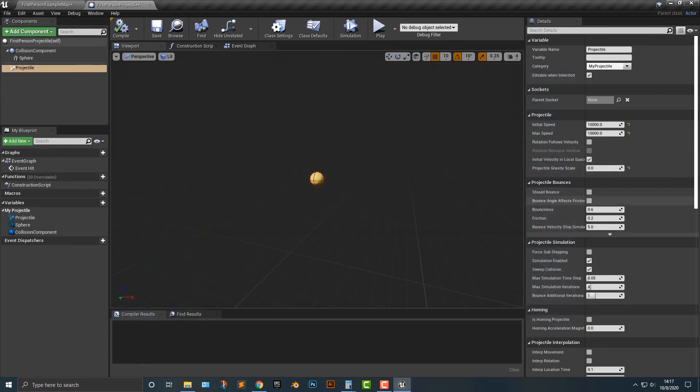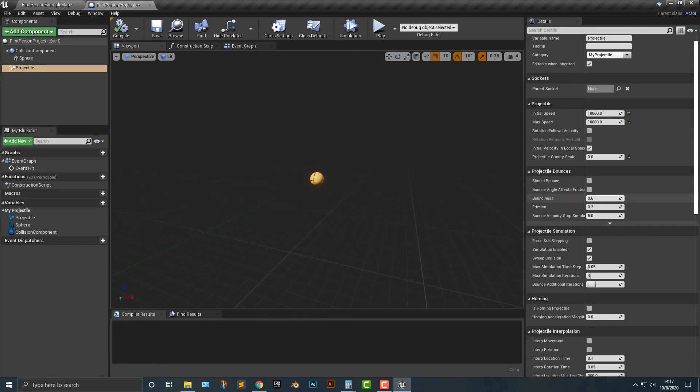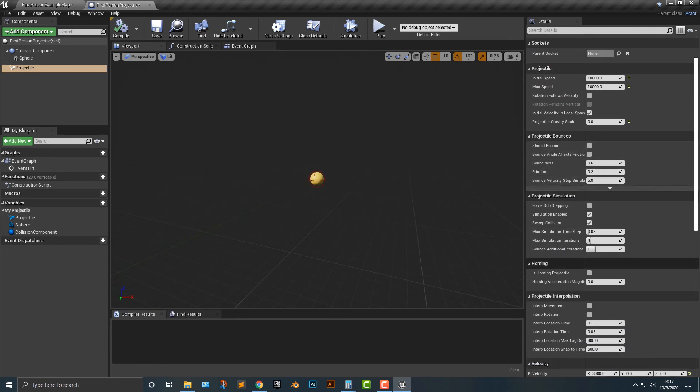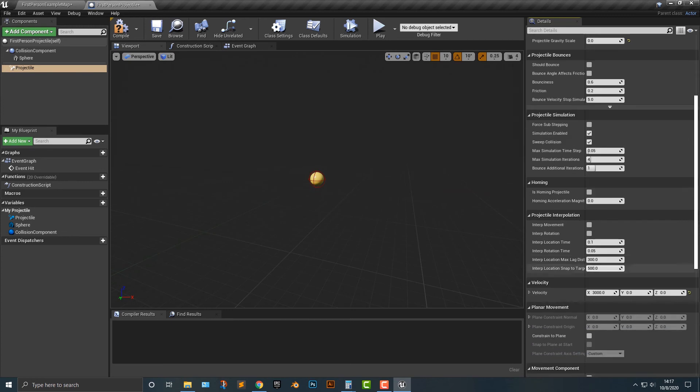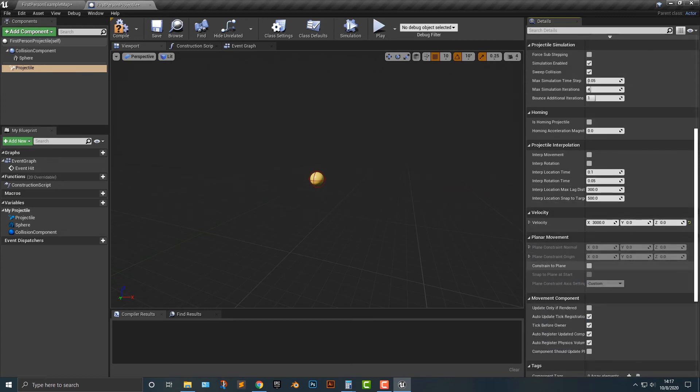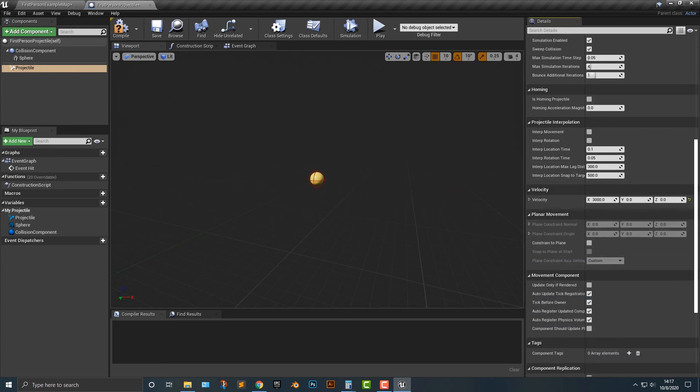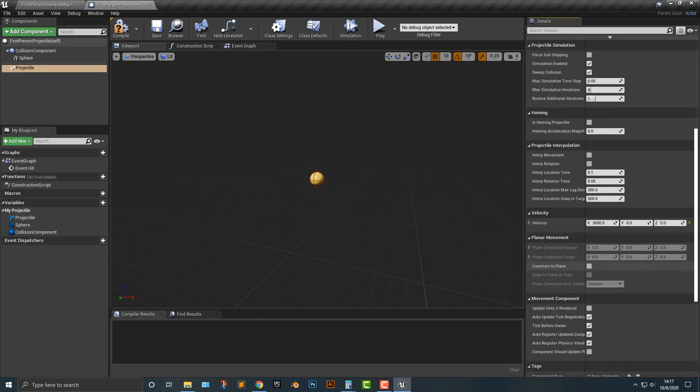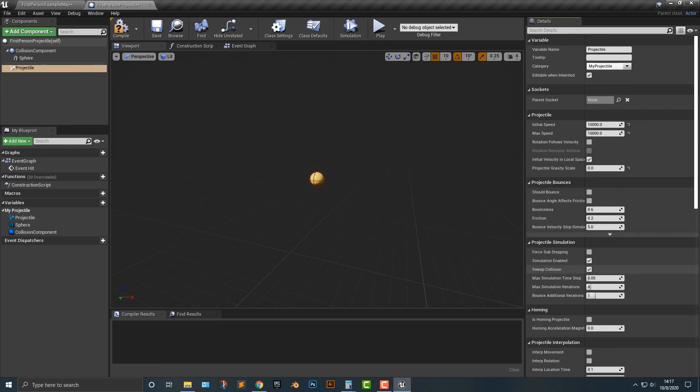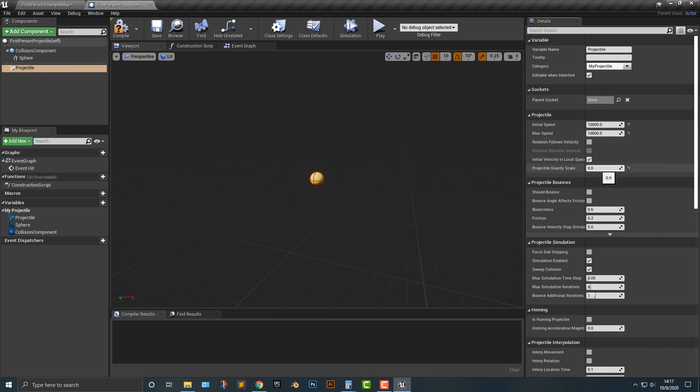And you can also see that there is a bunch of different options here. And for the most part you don't really need to worry about most of those. You can change the bounciness, the friction, etc. But for the most part that is what you need to know: gravity, speed, and bounce. Alright?